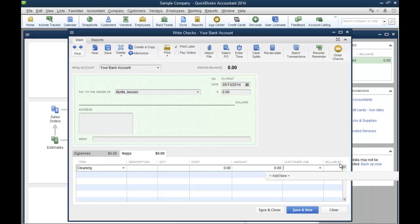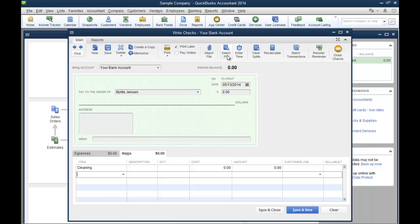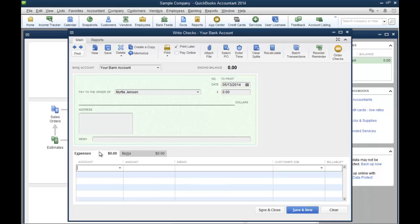You can also select the PO that you want to choose the item from. You can use the expense tab or the item tab.